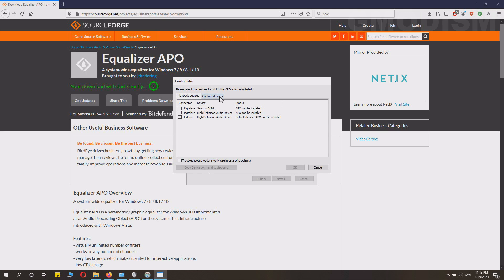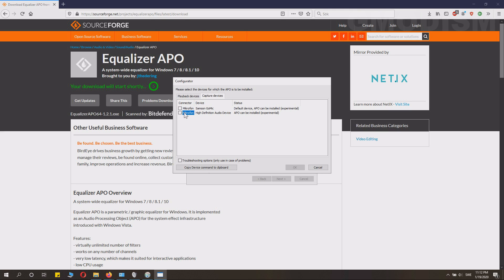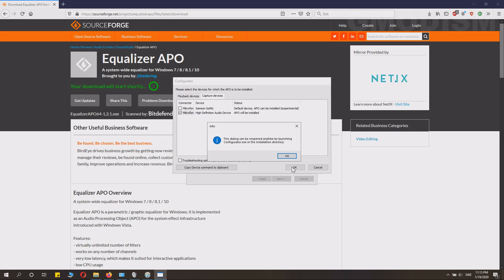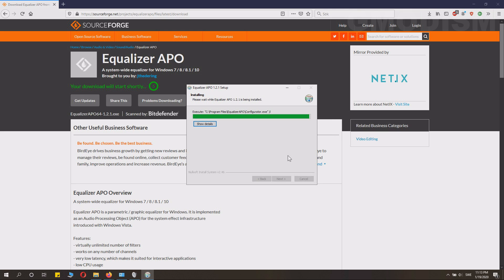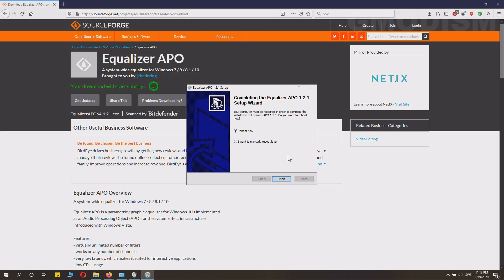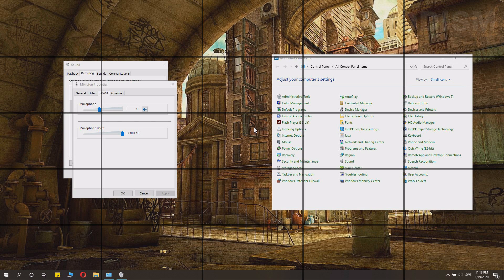In this little configuration menu here, you need to set for which device APO needs to be installed. I will select my other microphone like that and then just click OK. And there you could see if you want if you need to run it again. And then you need to reboot the computer.